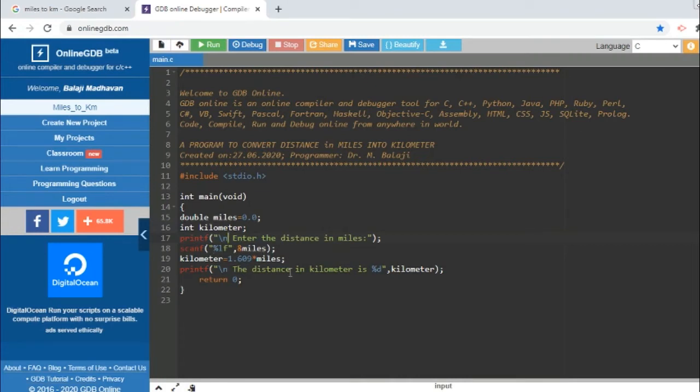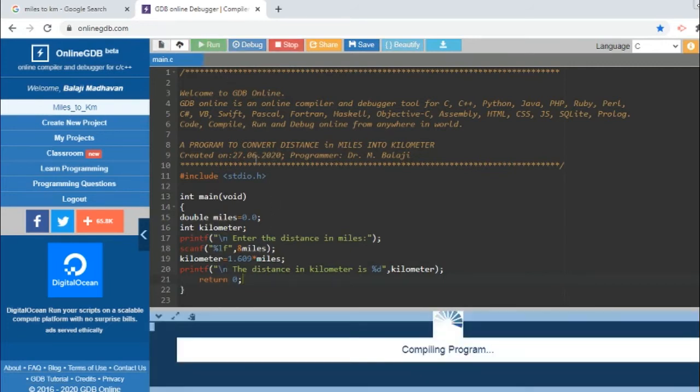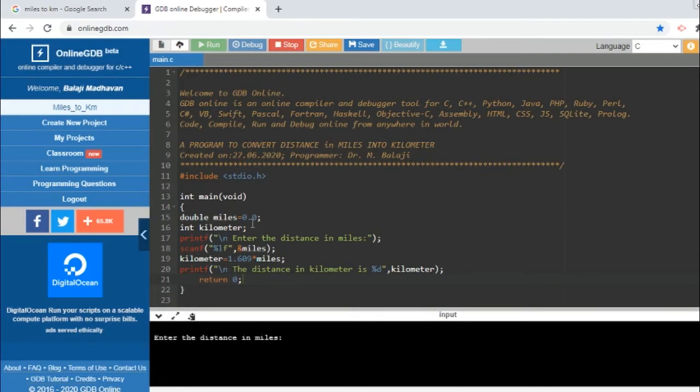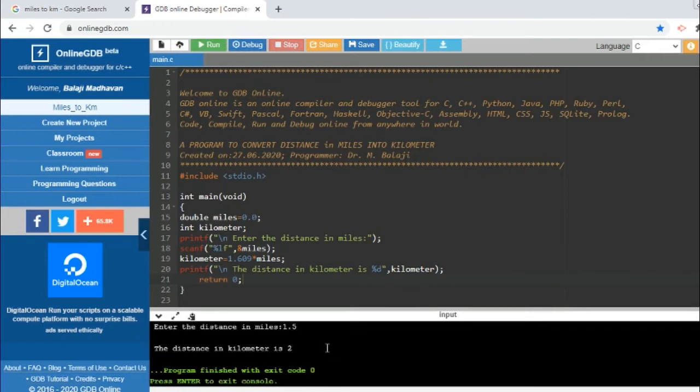Let us compile this program now and see what happens. Compiling... right, now it is prompting the user to enter the distance in miles. Miles is declared as a fractional variable here, so I am entering for example 1.5.